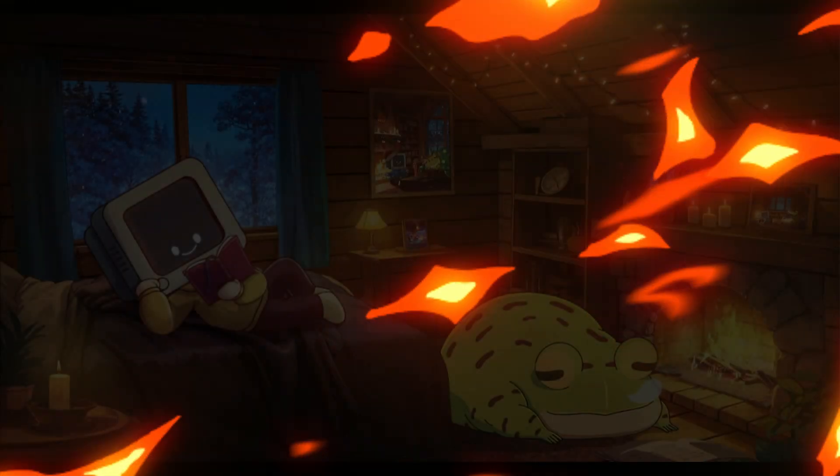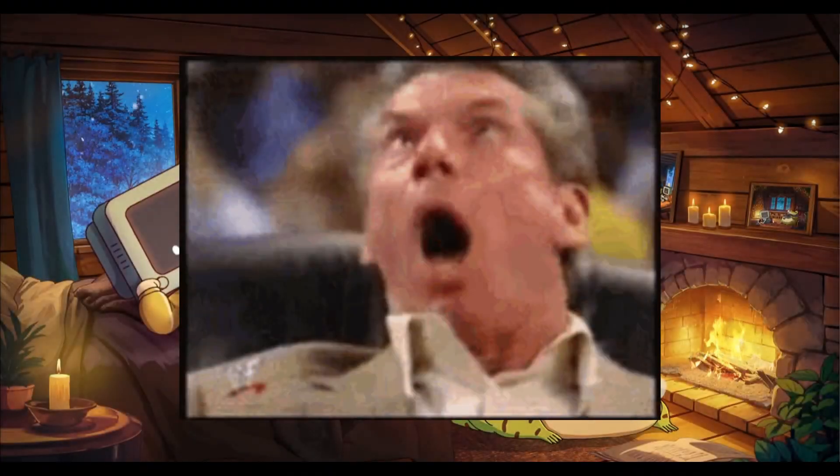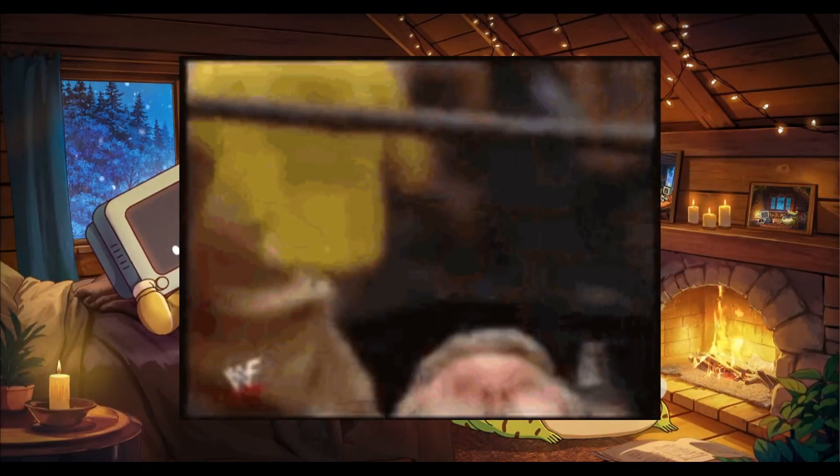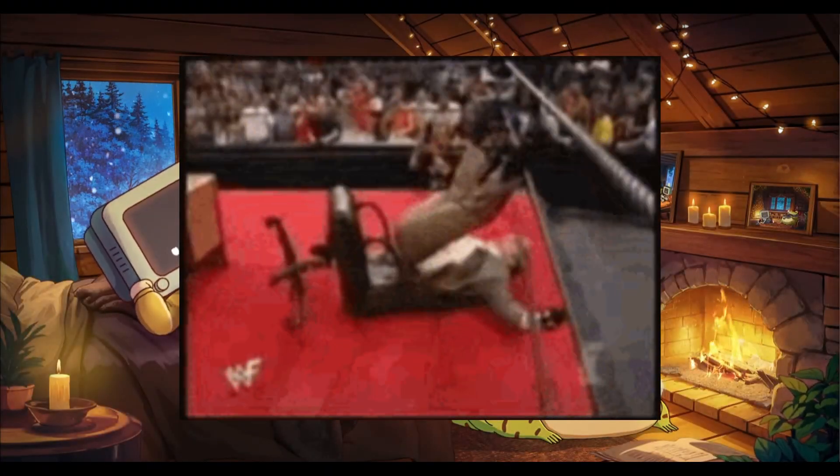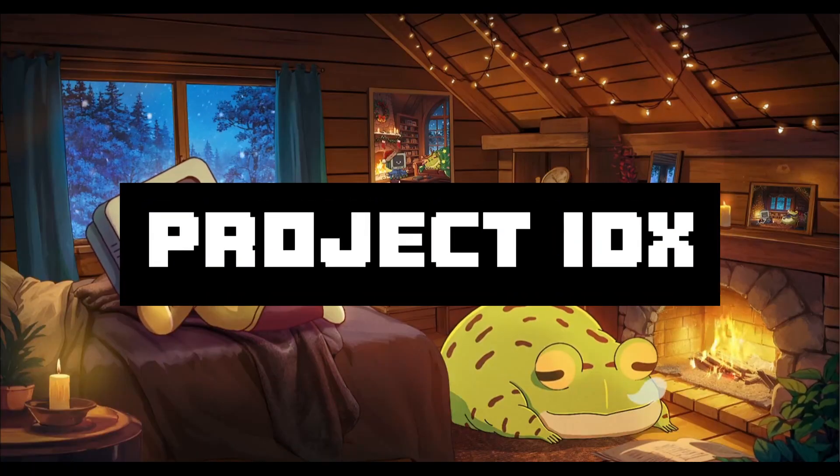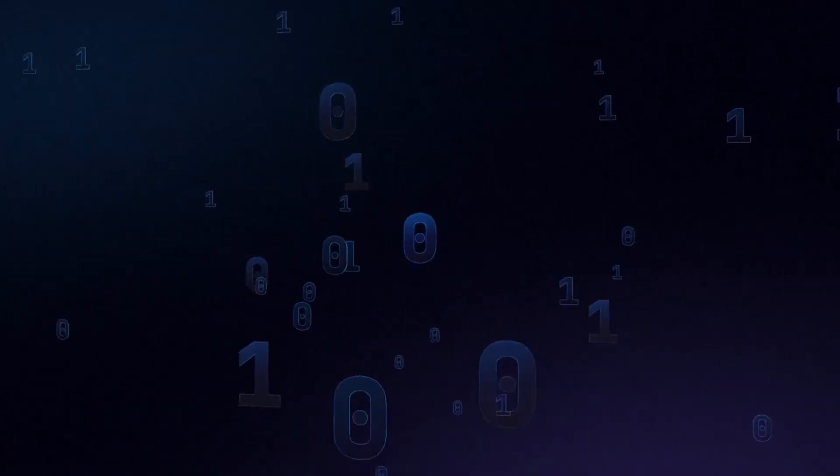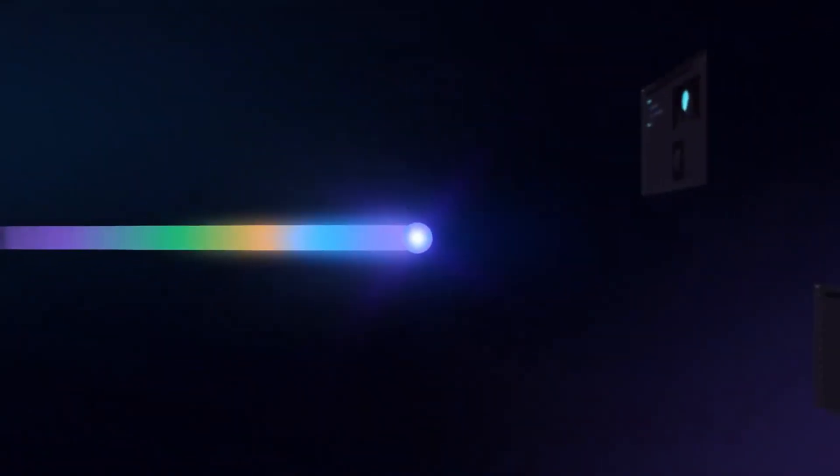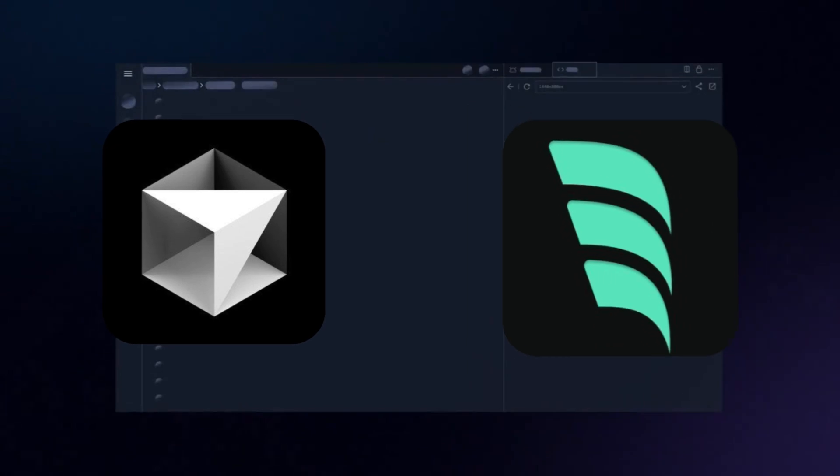Yesterday I made a video about a new free AI editor by Google called Project IDX. This is a full stack AI editor in the cloud and it's a fantastic free alternative to tools like Cursor and Windsurf AI.